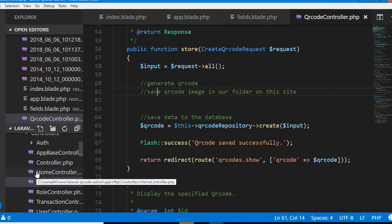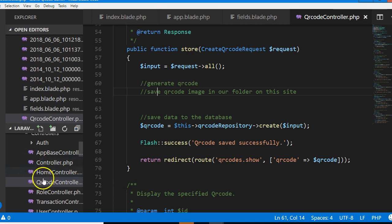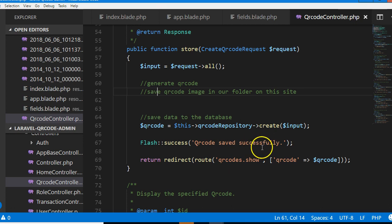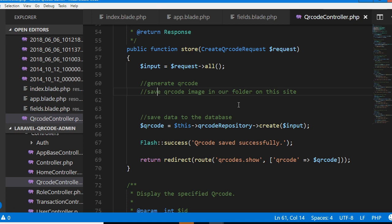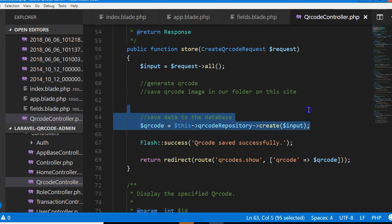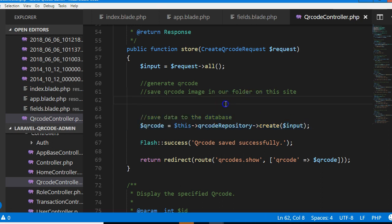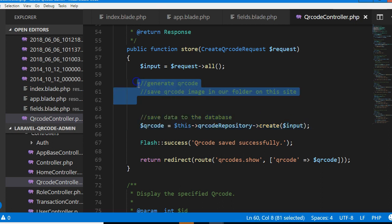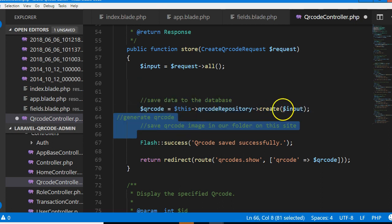The QR code is basically an image, so we save the image inside our folder but then we save the path to the image in our database. In order to save the path to the image in the database, we must have saved the content of the form first.